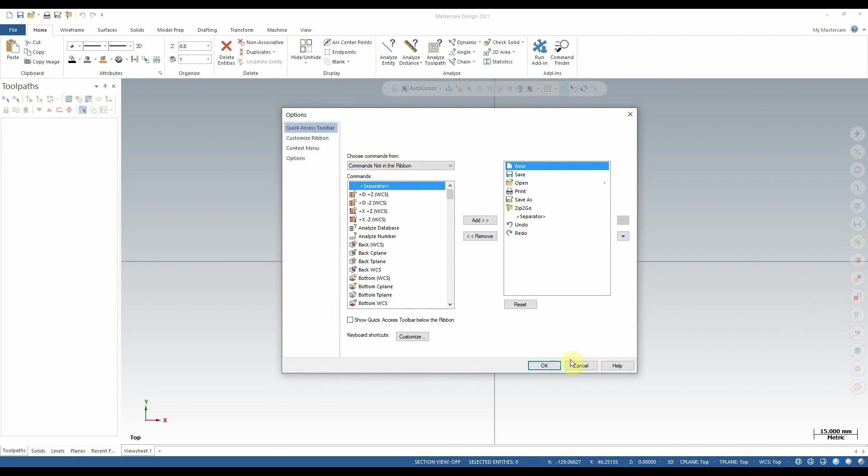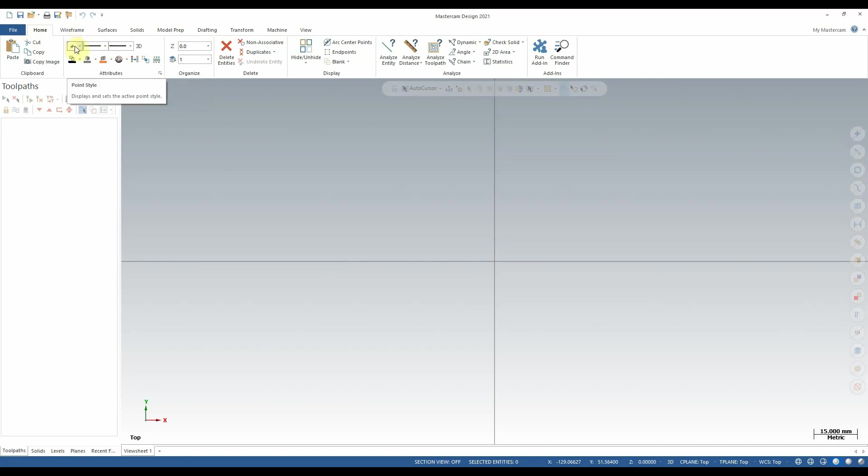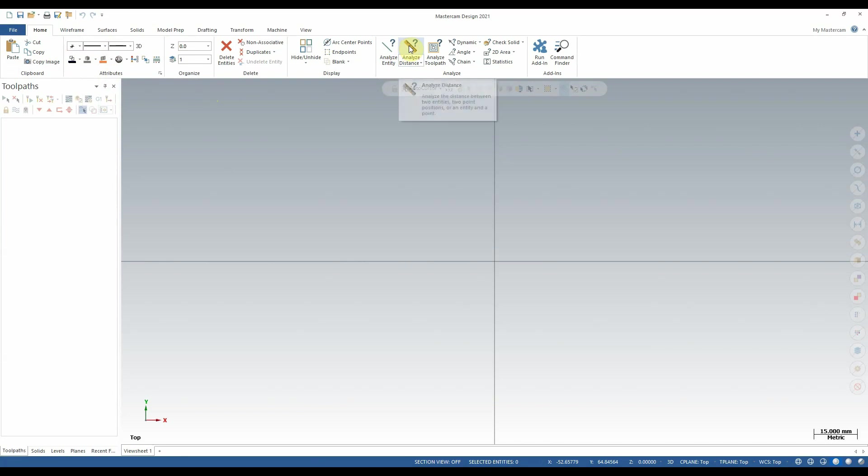The second tab found in the ribbon is the home tab. From here we can edit things like the line style, the line width, the point style, and the color of various features in our drawing. Additionally, we have access to the Analyze entity and Analyze distance tools which are very useful for verifying features of a drawing, whether that's a wireframe or a solid model.